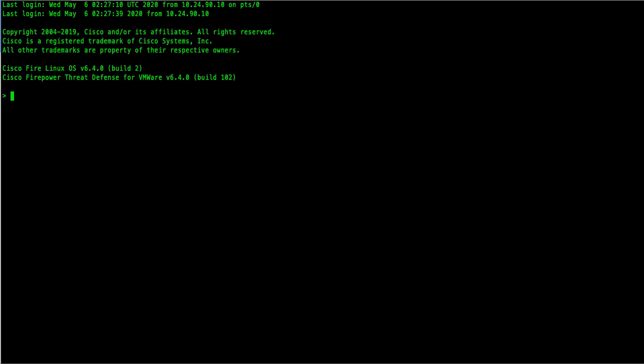First, verify there are no managers configured. Go to the CLI of the FTD. Under the leash, type show managers command. You should see a message like no managers configured.